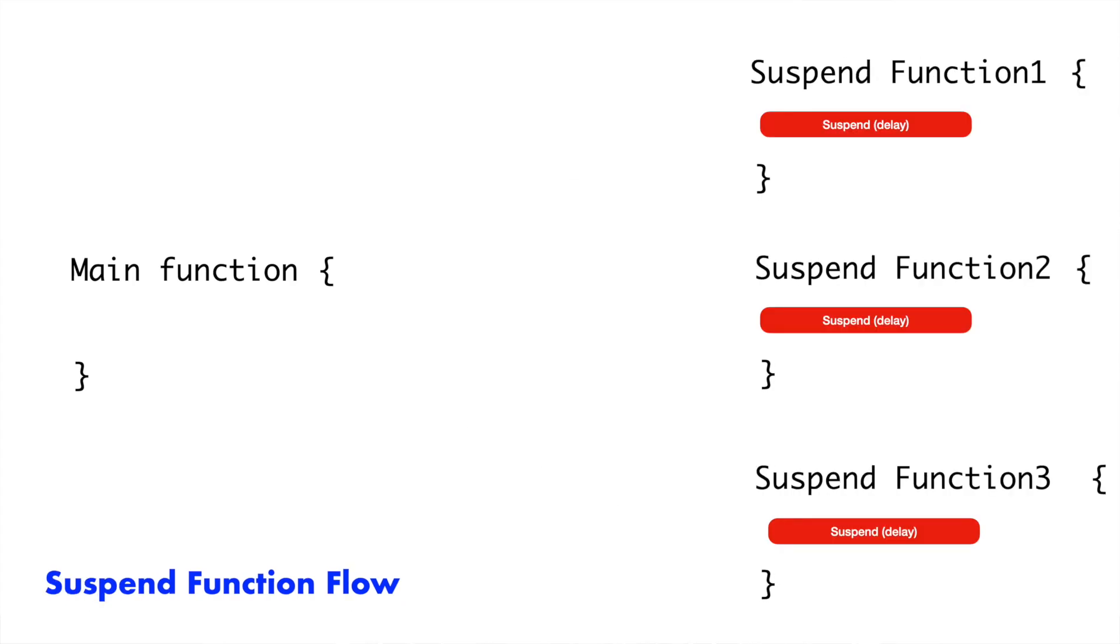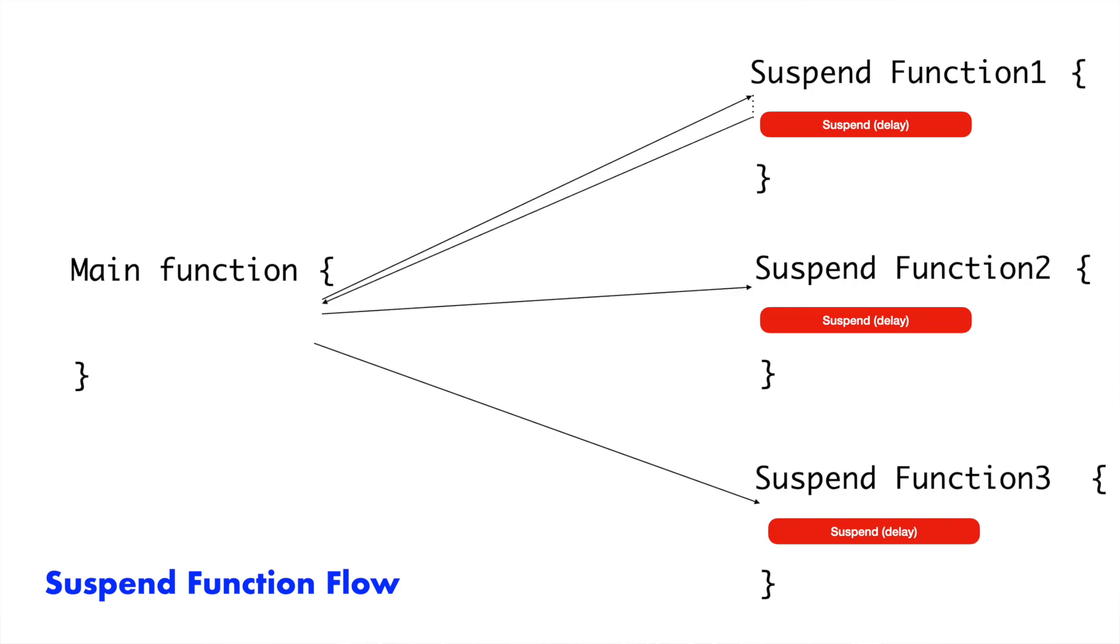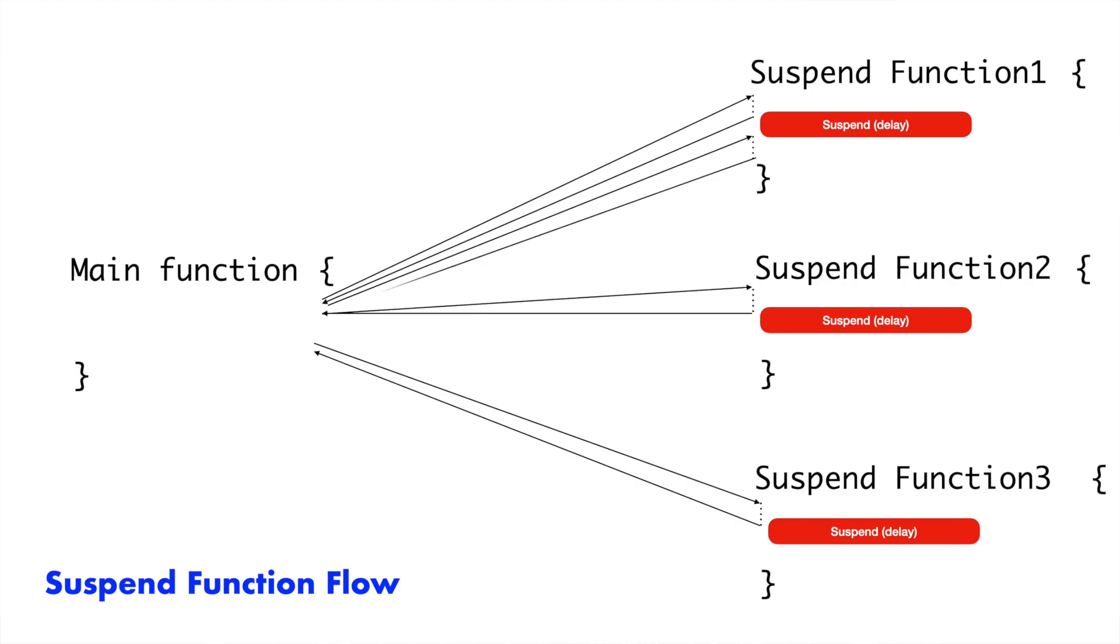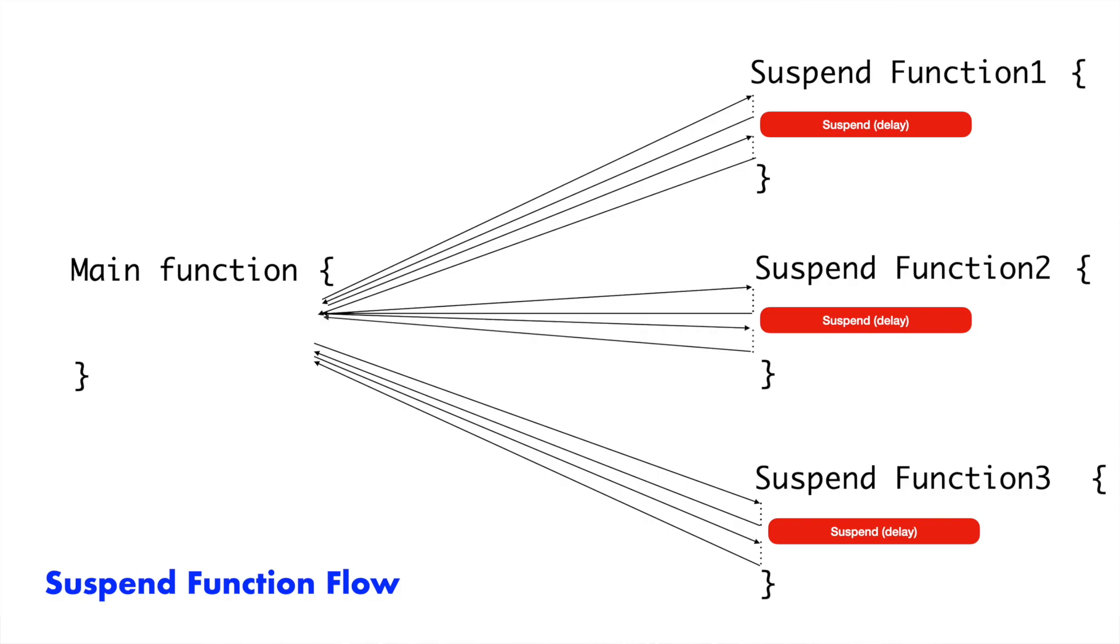But however, in coroutines, if you have written a suspend function, the overall idea is at the suspend function call, you can basically pause the execution of that particular function, move on to something else, execute it till if you encounter another suspend and then come back and execute it again. That is the main difference between a normal function and a suspend function.